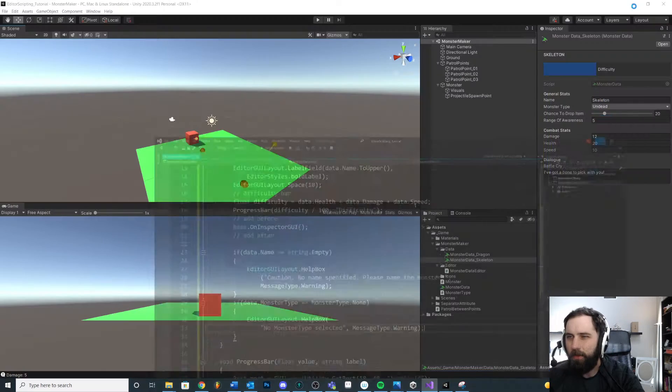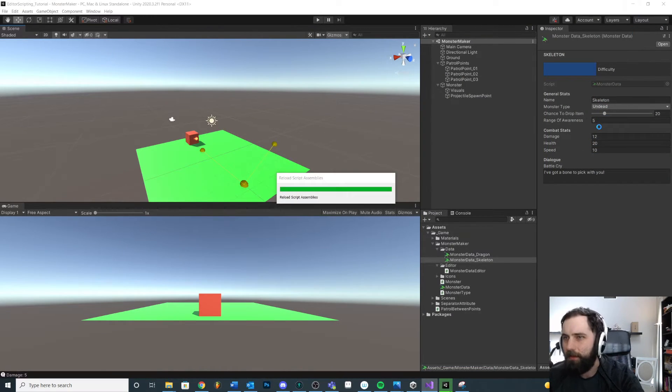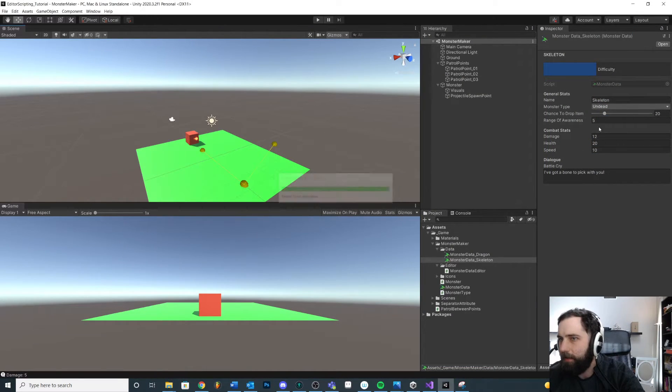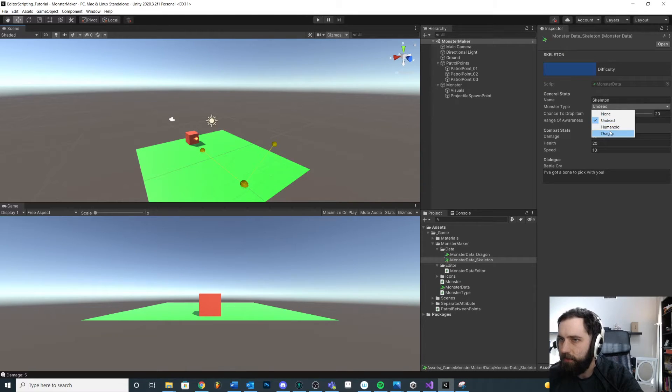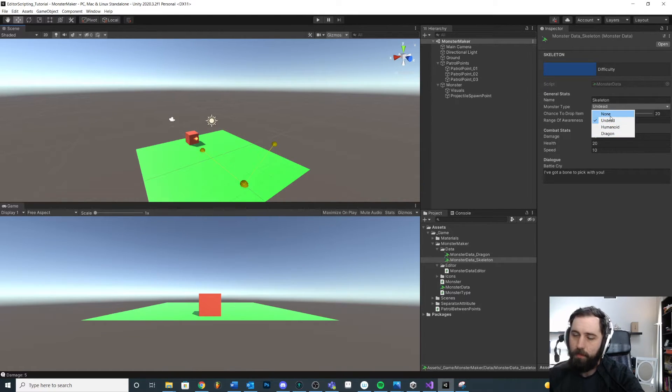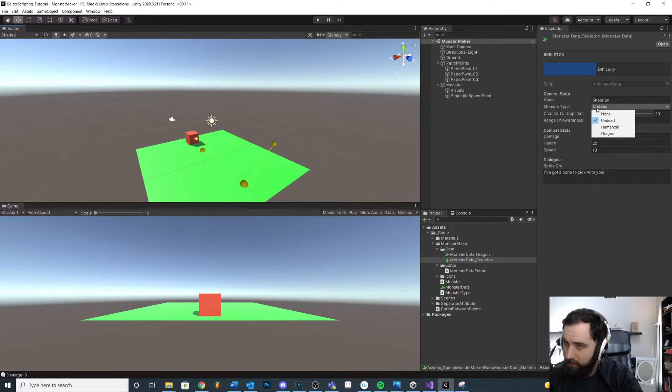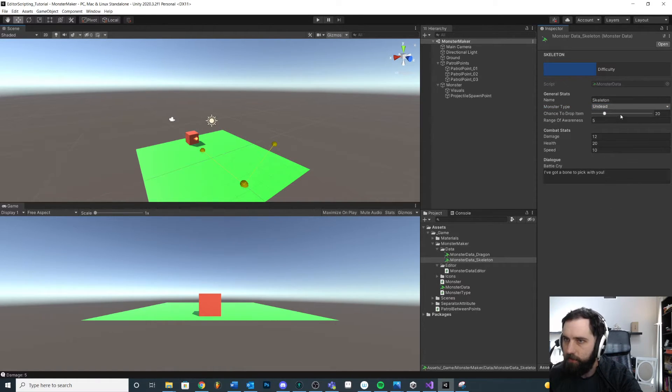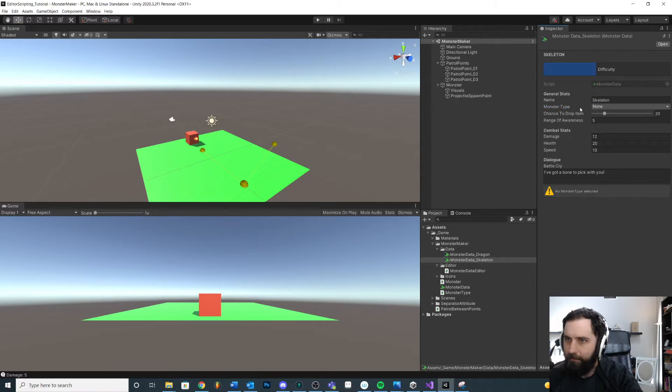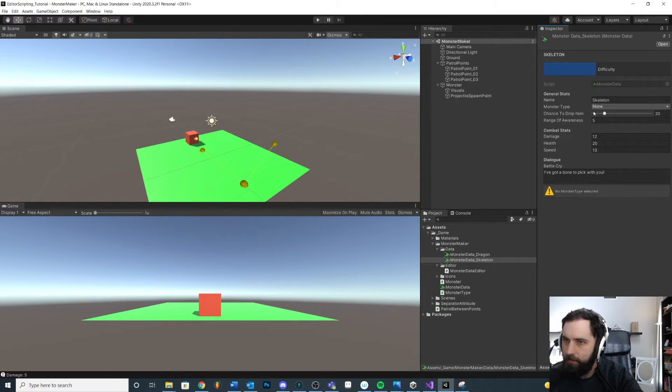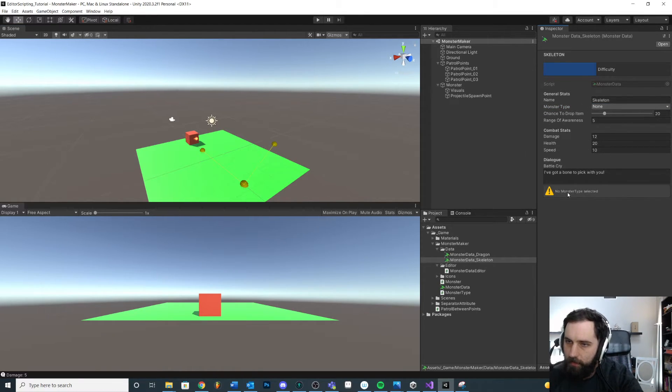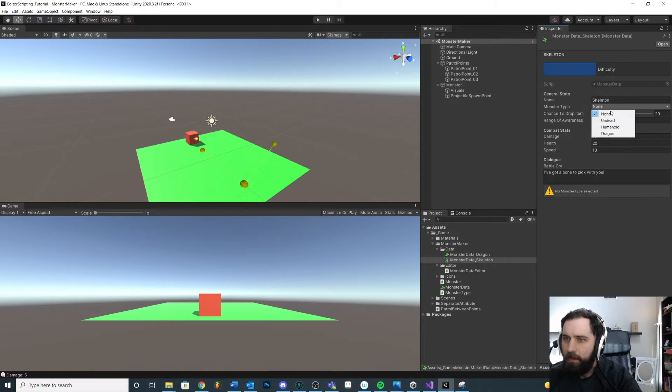You know, this could be intended, maybe not like if you want there to be monsters that don't have a type, then cool. But if this is a mistake, like you want them to select the type, you can enforce it. Or you could just say, if they have a certain thing selected and there's some other condition to it, then you can actually give them a little warning. So just kind of a neat little thing.